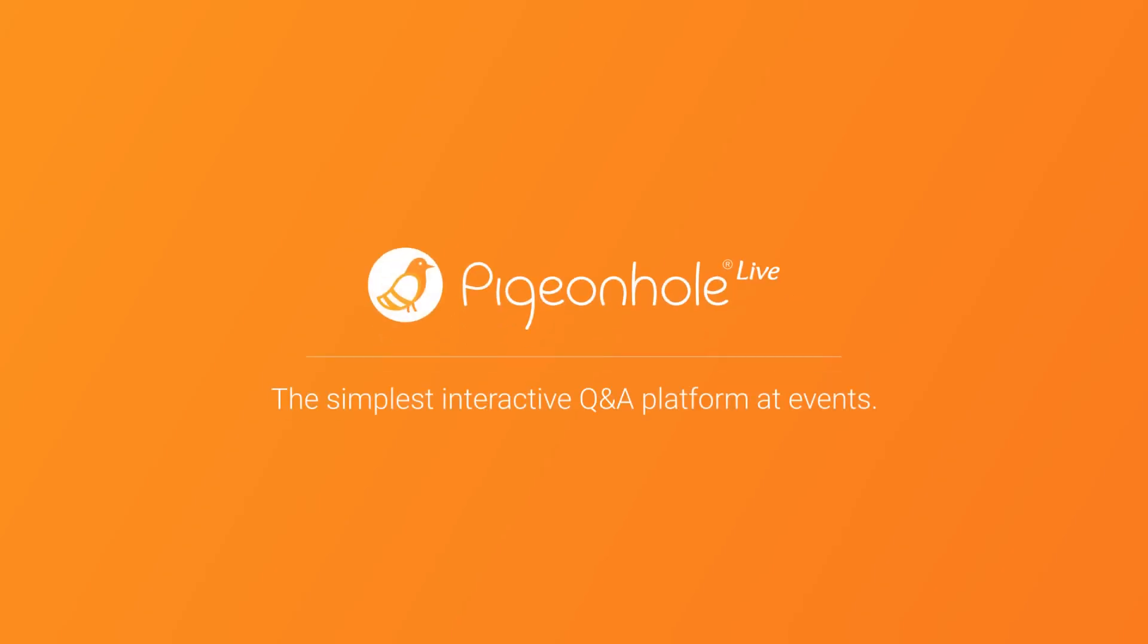This has been an instructional video from the folks at Pigeonhole Live. Happy discussions, and we'll see you soon.